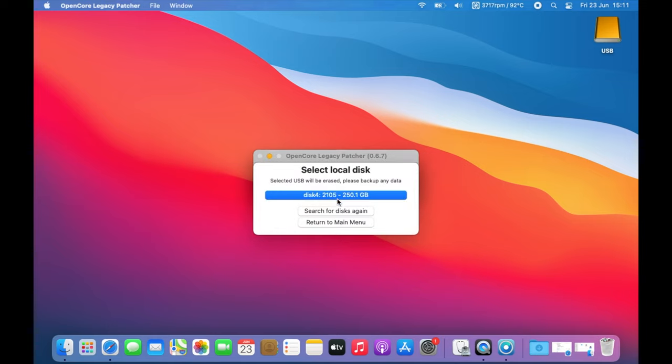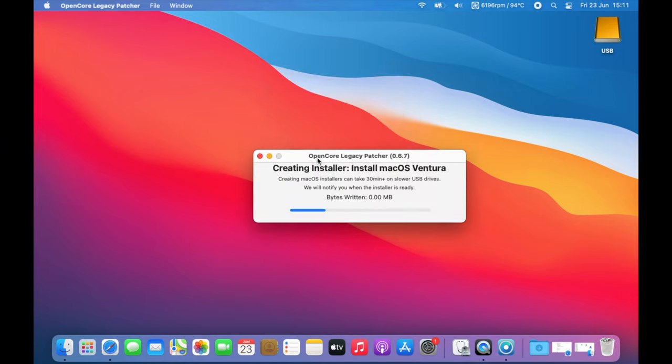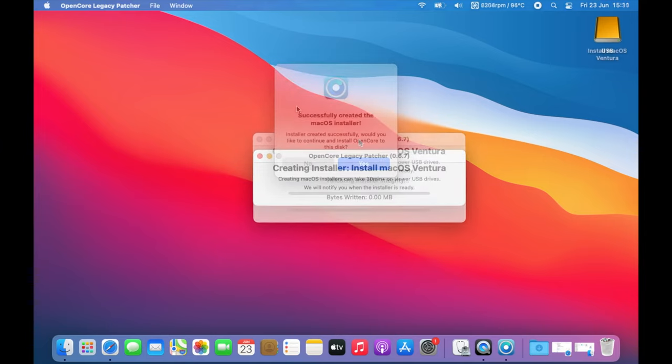Yours might differ in name. You can just click this confirm, click yes, and it will use this drive in order to erase it and make it a bootable macOS Ventura installer.